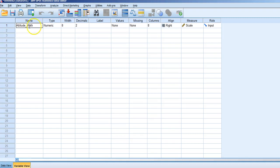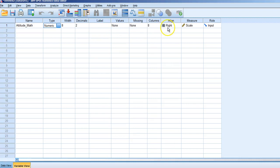Once we've input the name of our variable, ensure that type is selected next to it. On the right-hand side of the screen, ensure that measure is listed as scale and role is designated as input. Once the variable is labeled correctly, select the data view again at the bottom left-hand corner.